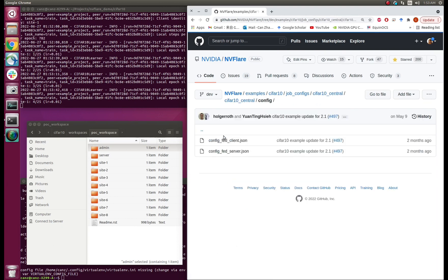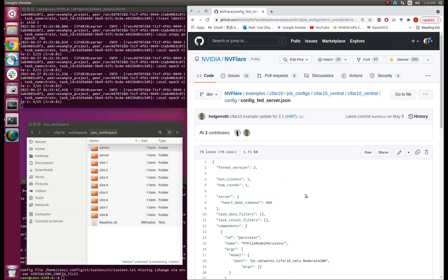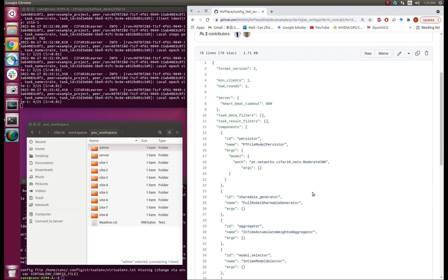Let's look at other config files. ConfigFedServer contains important information like the number of aggregation rounds and the network architecture. The number of rounds is equal to 1 here. This is centralized training, so the server accepts the local model from Site1 only after the whole training process is finished — it only accepts the model once, that's why the number of rounds is 1. We can also see information about the network architecture in a component called Persistor. This model is customized for the CIFAR-10 experiment. We defined a network called ModerateCNN. When defining your own project, you can use whatever network you like — UNet, ResNet, Transformer, and so on.